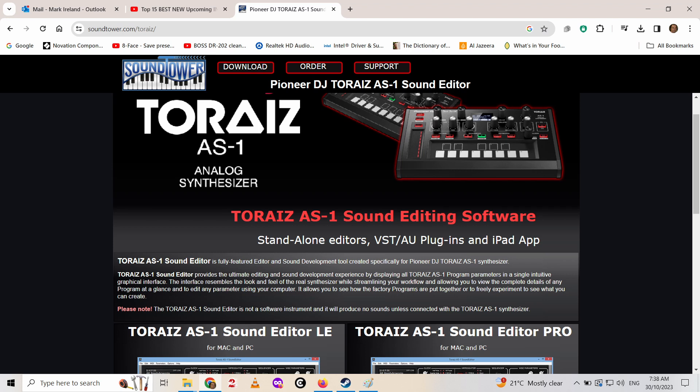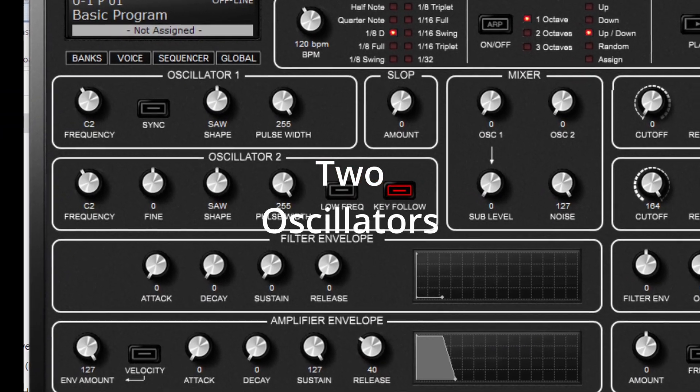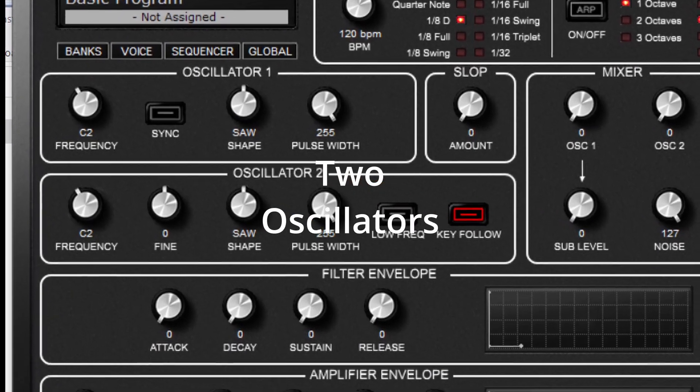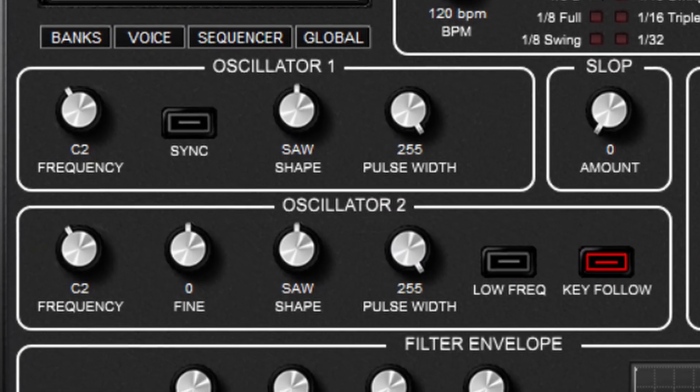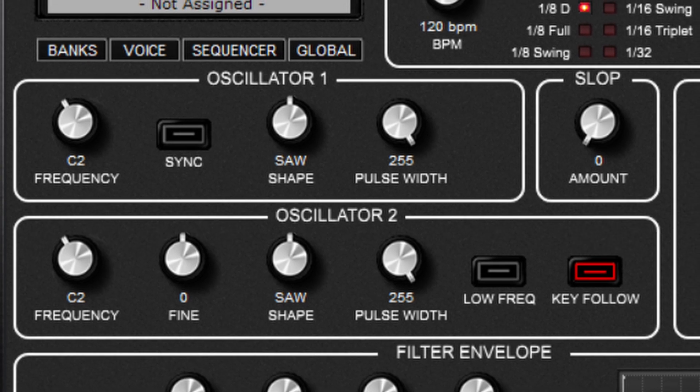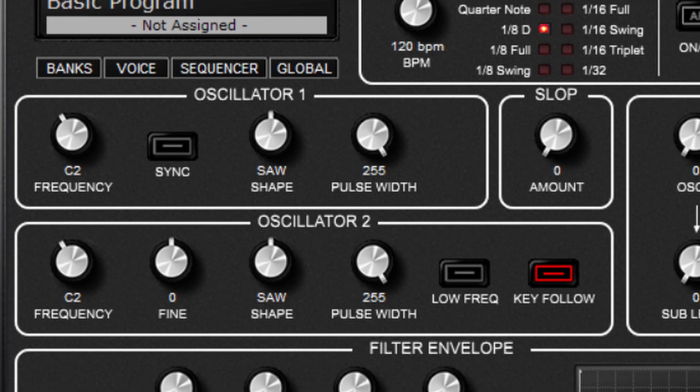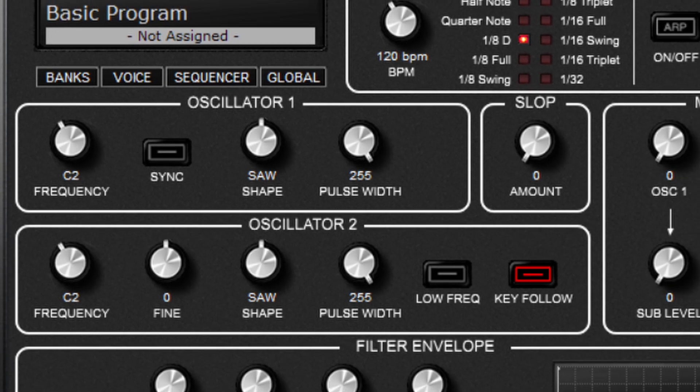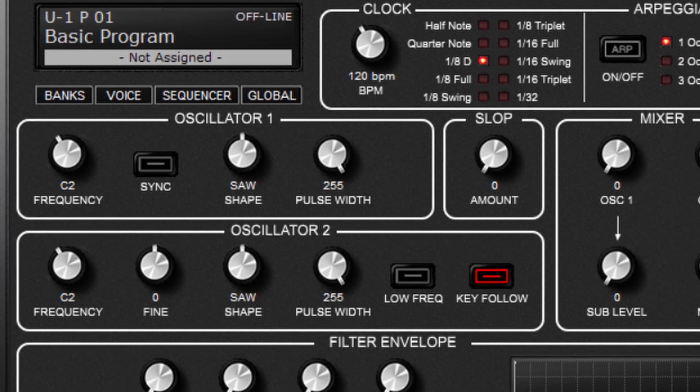So it's basically two of everything - two oscillators. You can adjust the shape and the pulse width and the tuning, and there's a sub oscillator that can also be mixed in, just an octave down.